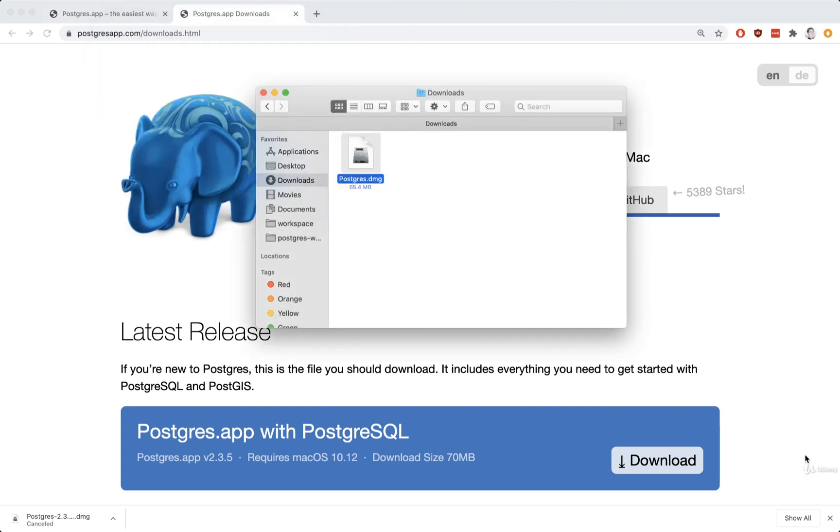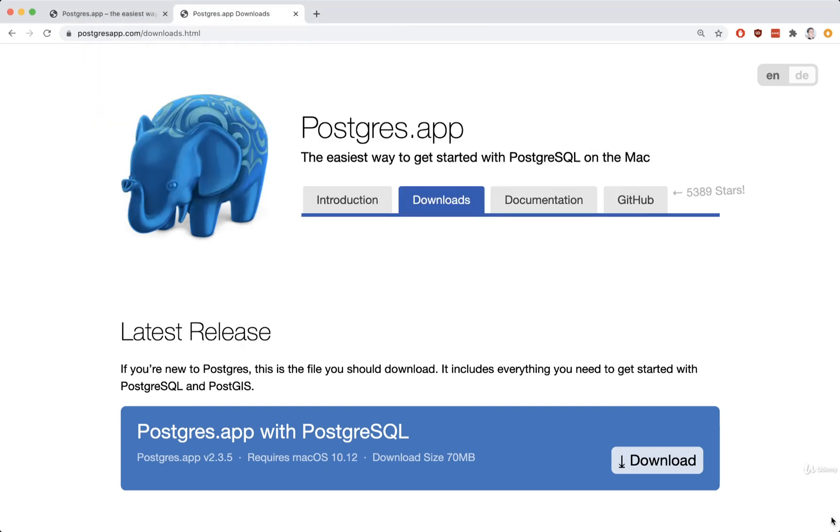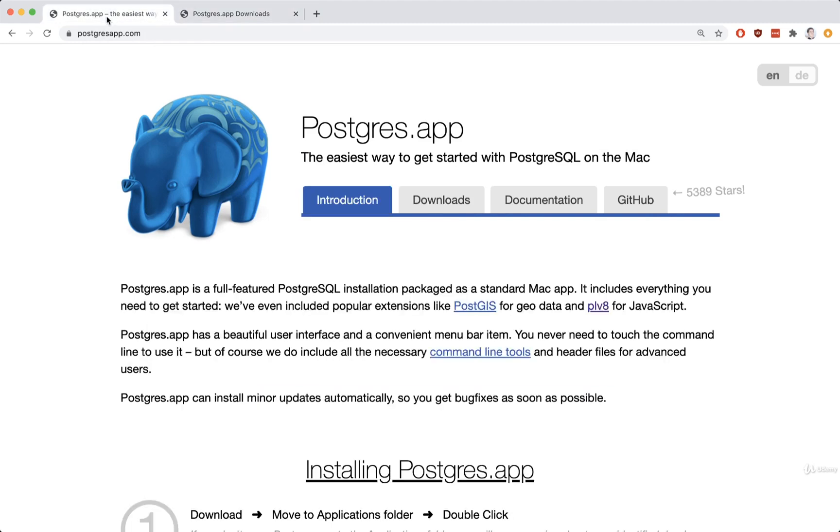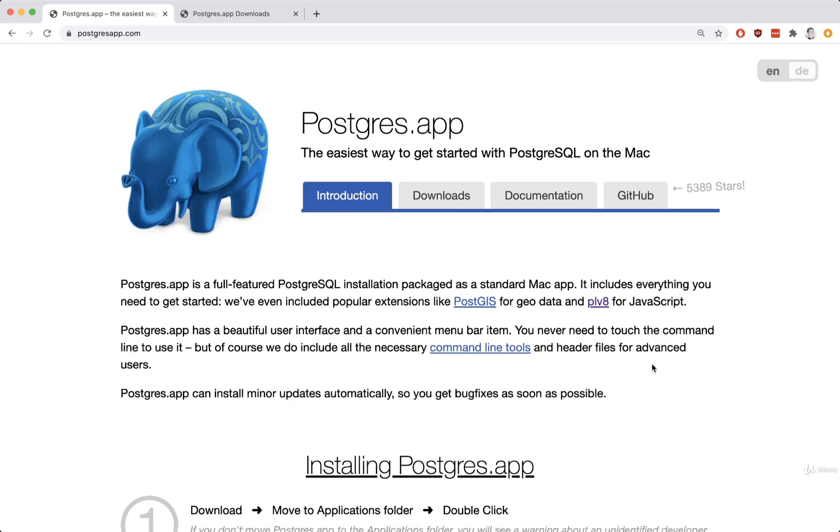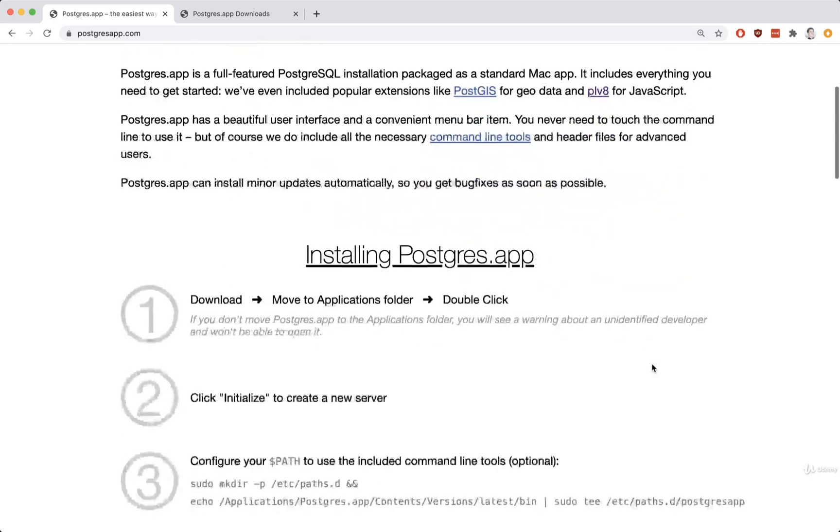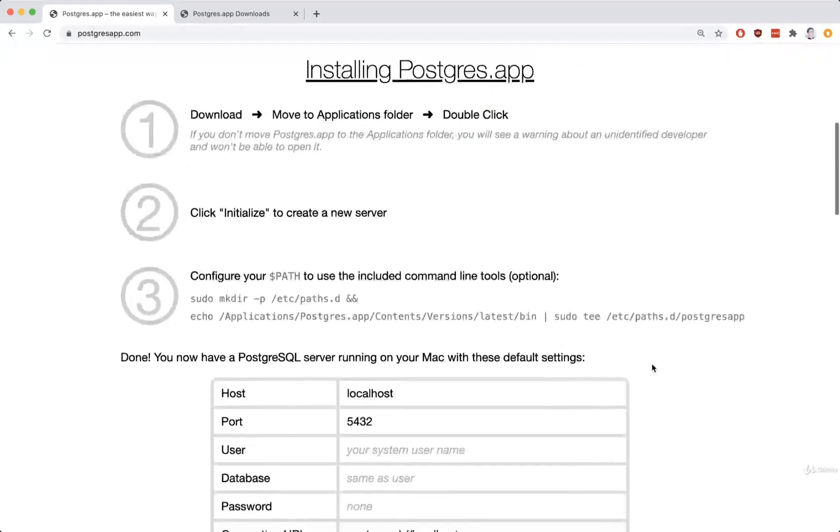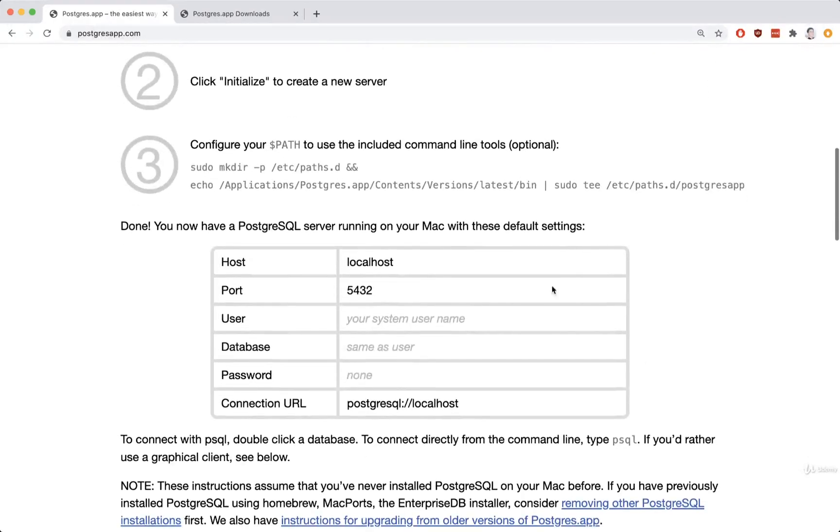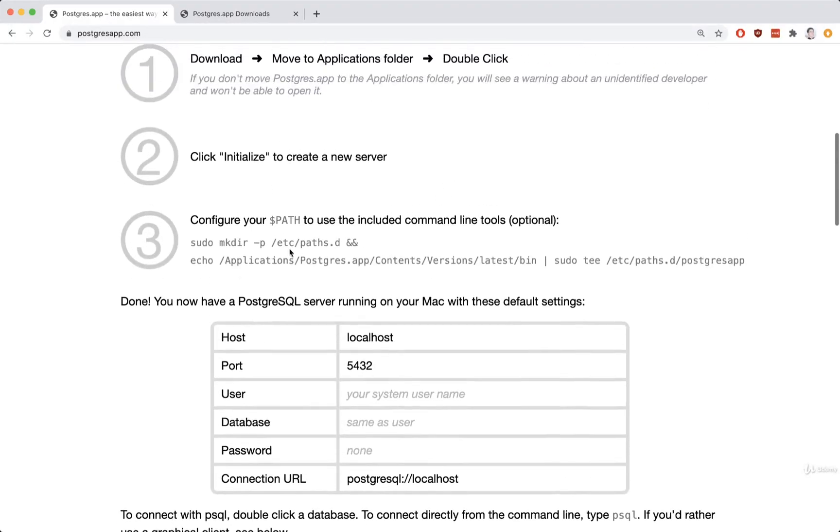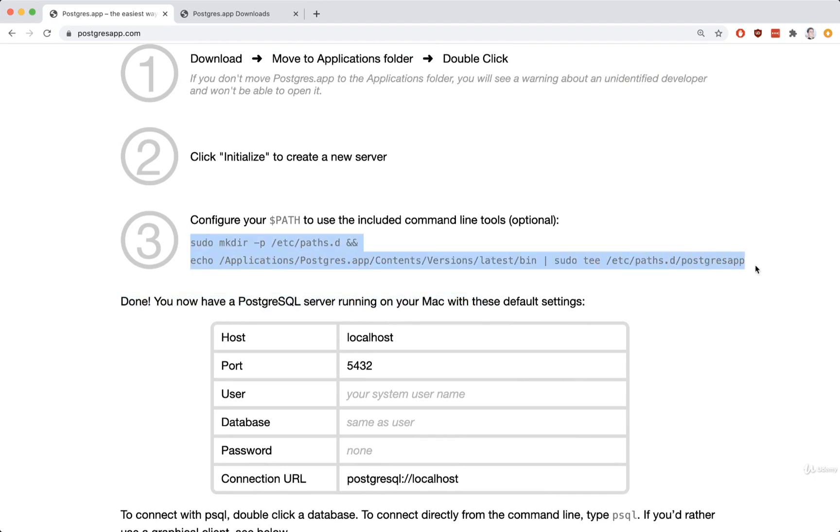Now before we start to interact with Postgres or anything like that, there's just a little bit more setup we're going to do. So back on the Introduction page, we're going to scroll down a little bit. And you're going to see inside of your step number three. This command right here, you're going to execute it at your terminal. And that's going to allow you to run some different commands from the terminal to interact with your Postgres server.